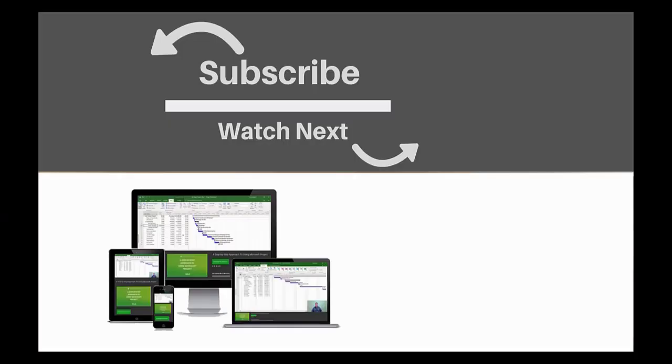If you enjoyed this video, make sure you like and subscribe to our channel. Hope to see you for the next tutorial and thanks for watching.